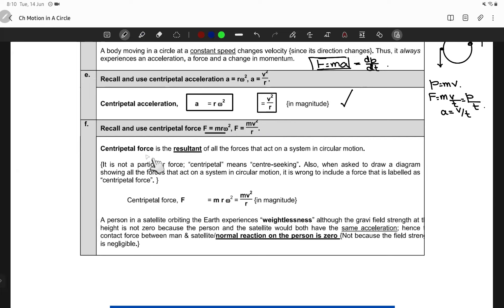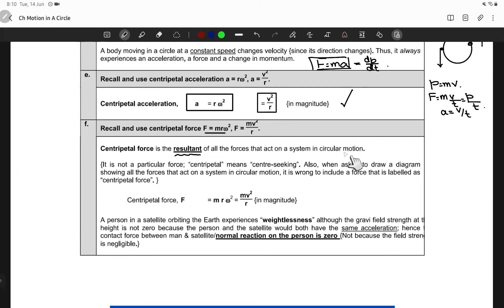Centripetal force is the resultant of all forces acting on the system in circular motion. It's not a particular force forcing the object to move in a circle — it is center-seeking, meaning it seeks to keep the object towards the center of the circle.